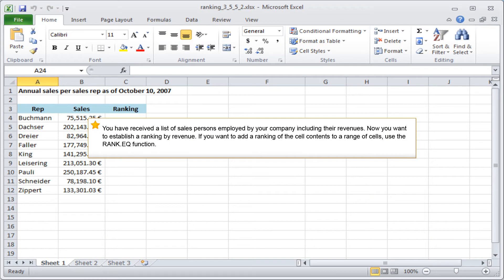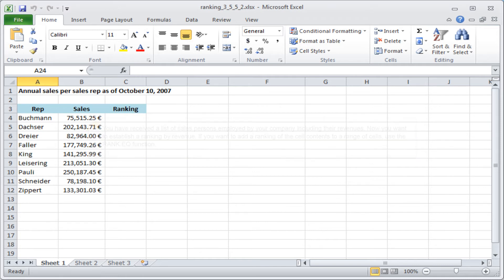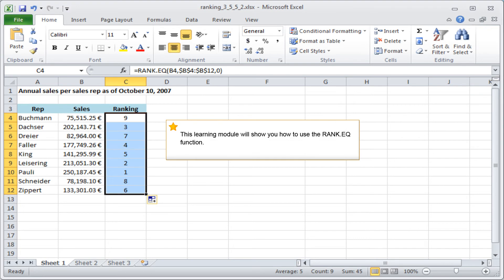You have received a list of salespersons employed by your company, including their revenues. Now you want to establish a ranking by revenue. If you want to add a ranking of the sale contents to a range of sales, use the RankEQ function. This learning module will show you how to use the RankEQ function.